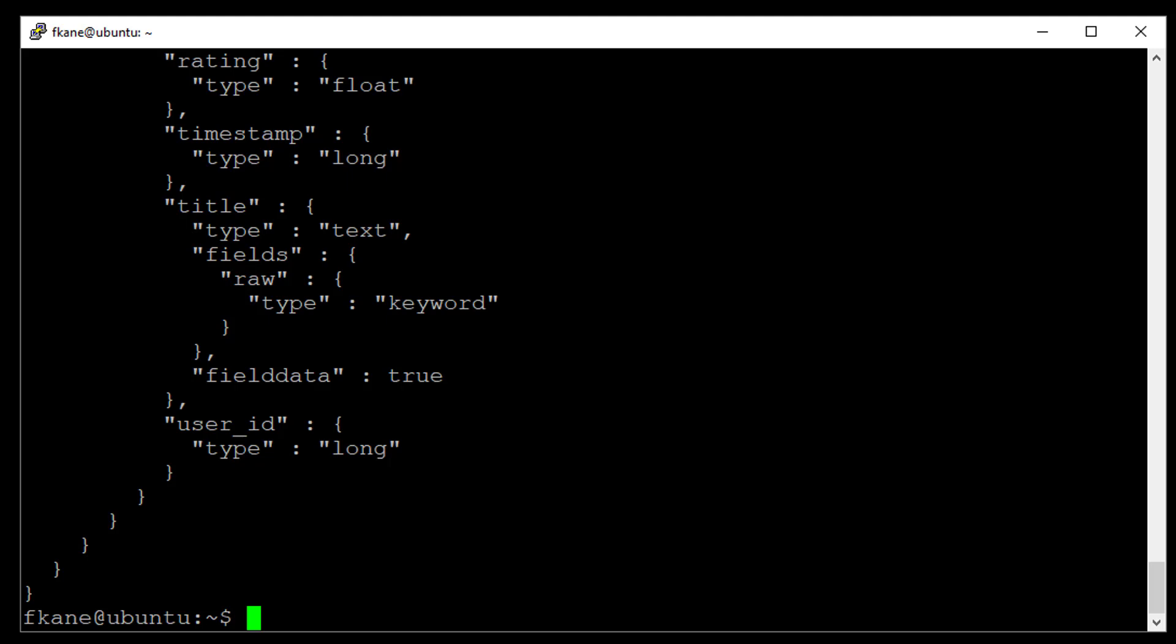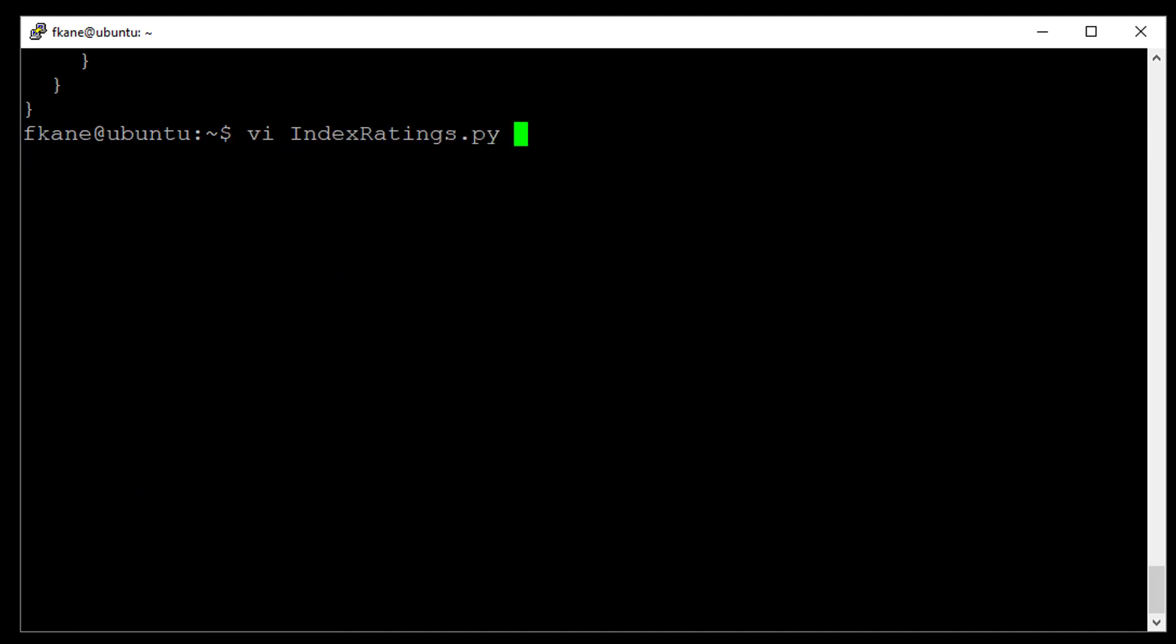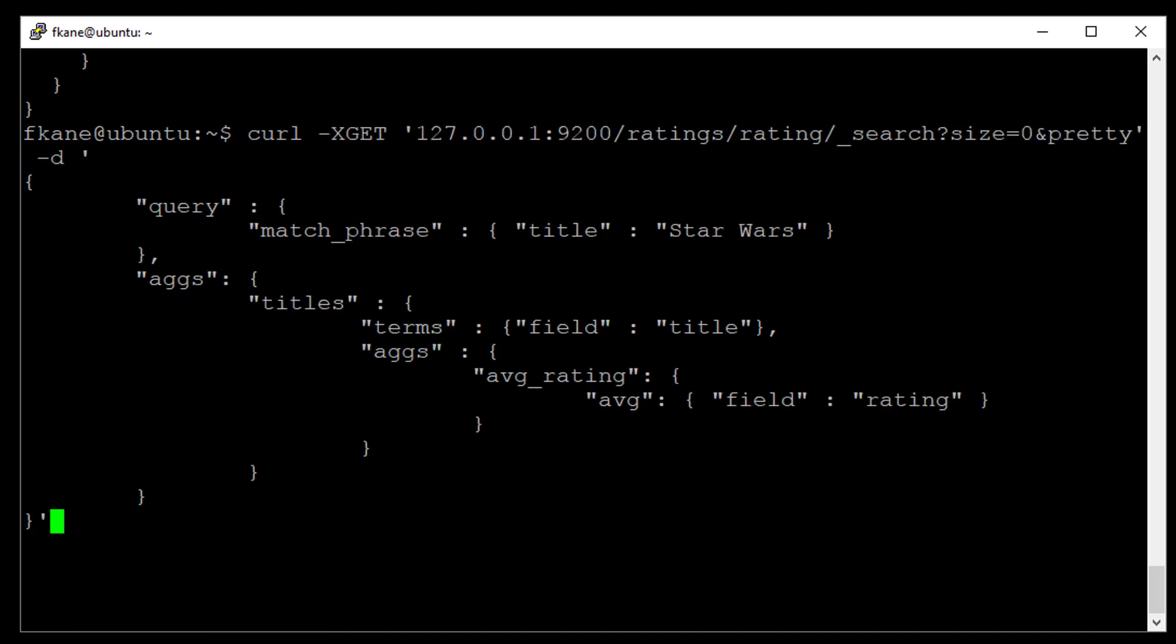So let's try that one more time. Let's hit the up arrow until we get back to that original query that we tried to do. And all we need to change here is say that instead of doing a term aggregation on title, we're going to change that to title.raw. Because that will aggregate on the actual complete title and not on individual terms of the title. And now, finally, we should get some results.